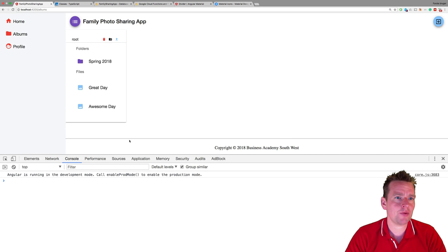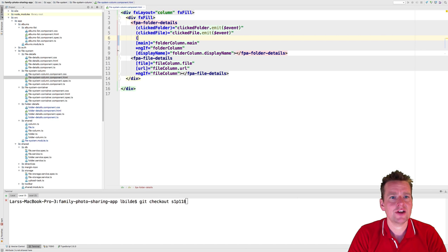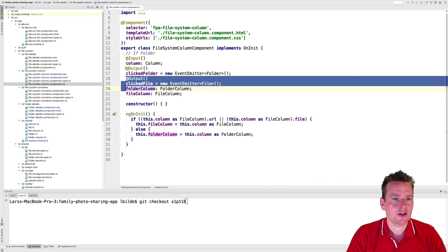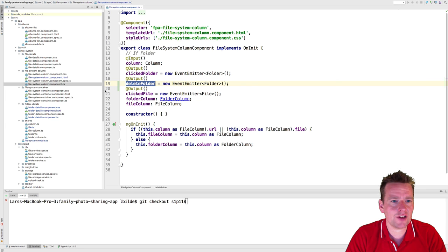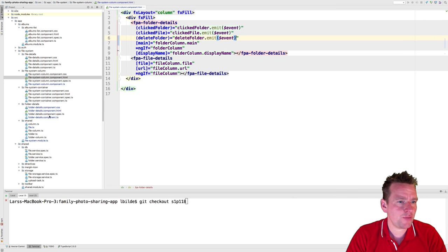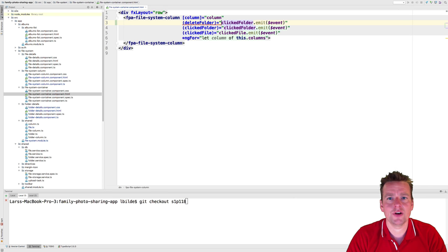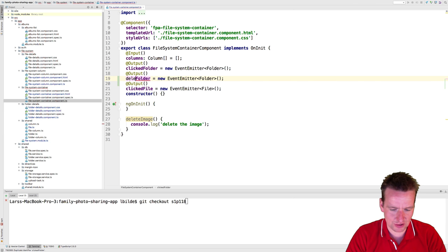Now we have a way of clicking delete and emitting that to the next level — the file system column component. That component doesn't handle it yet, so we'll add a new delete folder event there that calls the next event emitter with deleteFolder.emit, passing the event along. We do the same thing in the file system component, propagating the event up through each layer of the hierarchy.